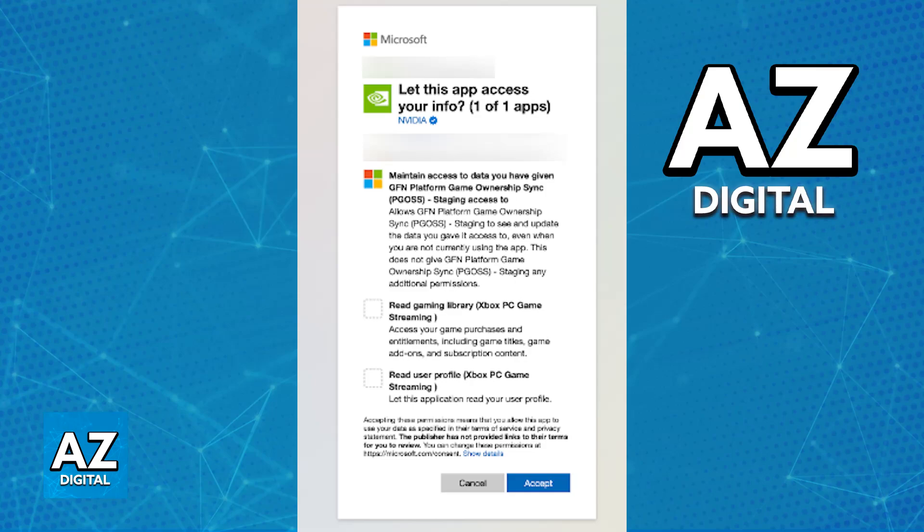Now, I do need to clear up a common misconception. Even though you can link your Xbox account, as of today, it does not directly integrate with Xbox Game Pass subscriptions.